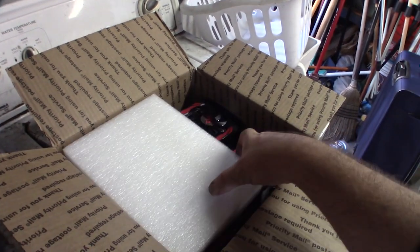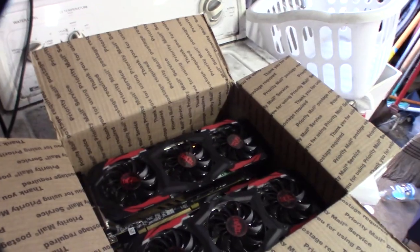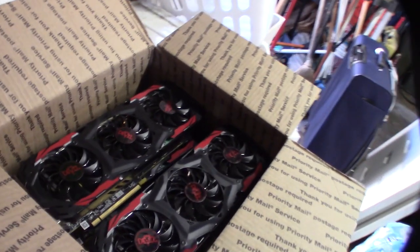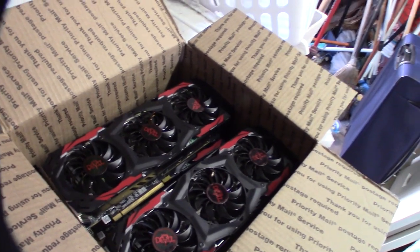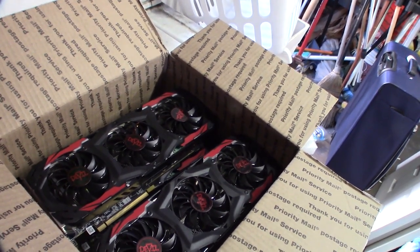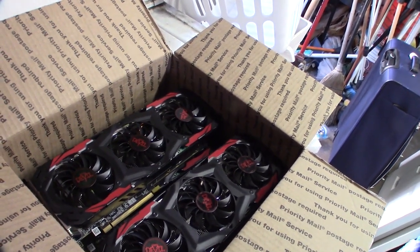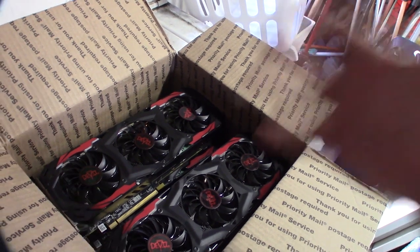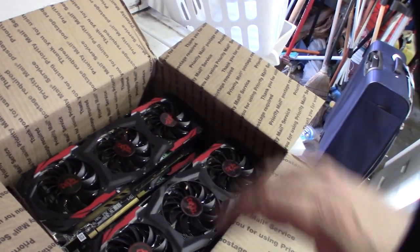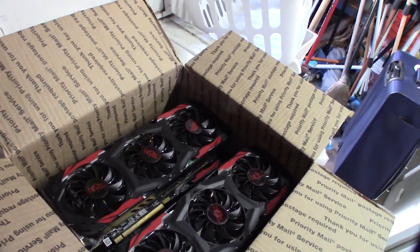So it's some Power Color RX 570 Red Devils. But yeah, this is exactly how it was packed. Actually, I didn't think it was the package because I figured it would be better, more thoroughly wrapped.